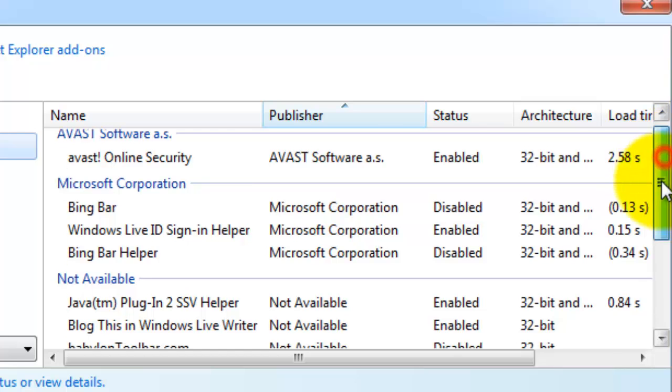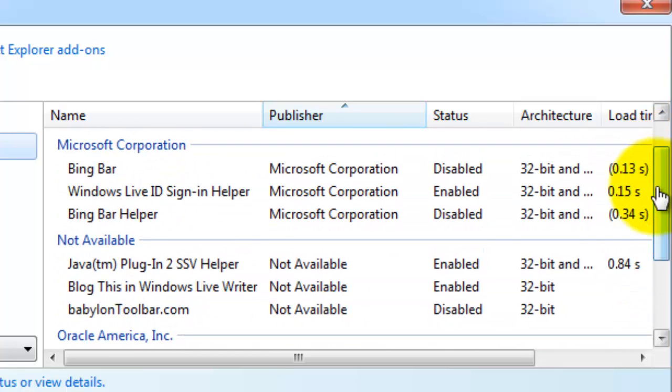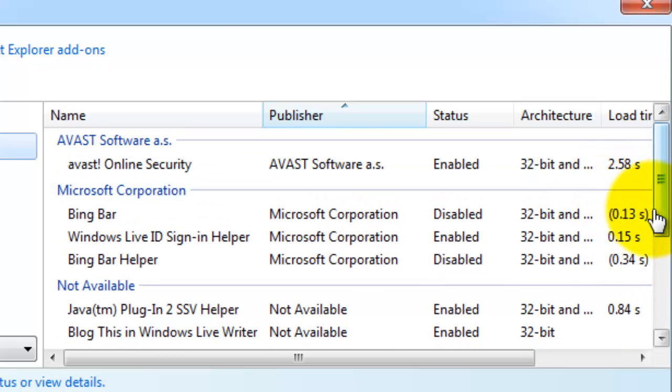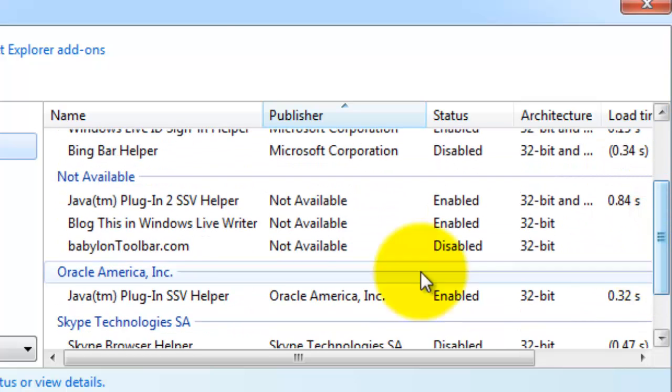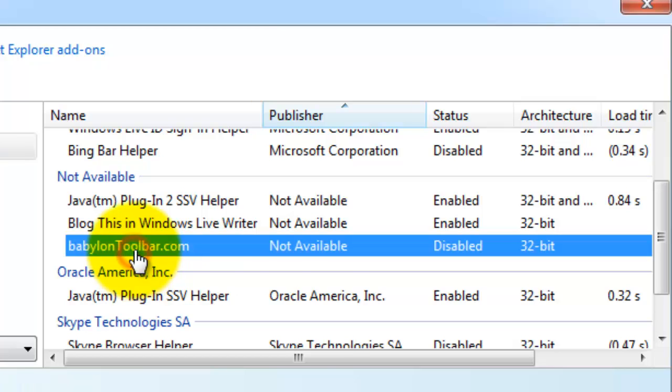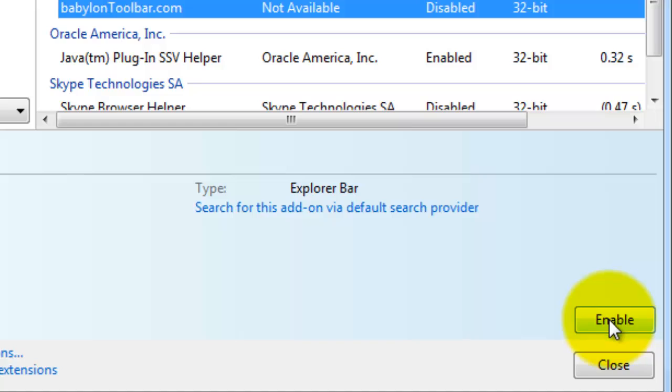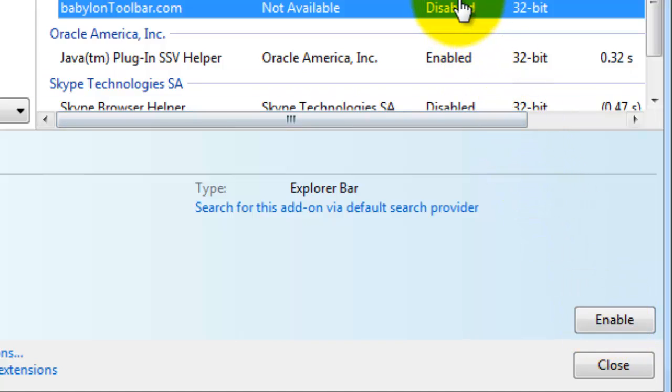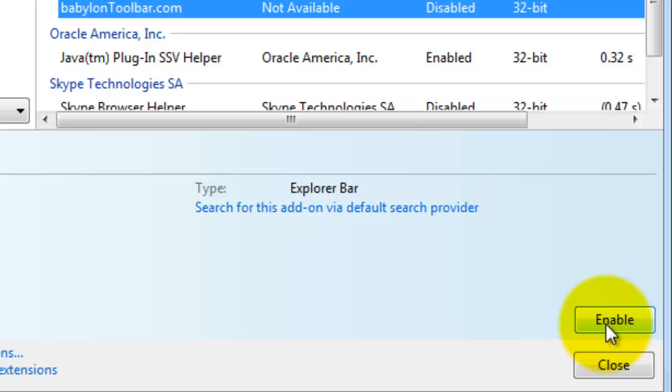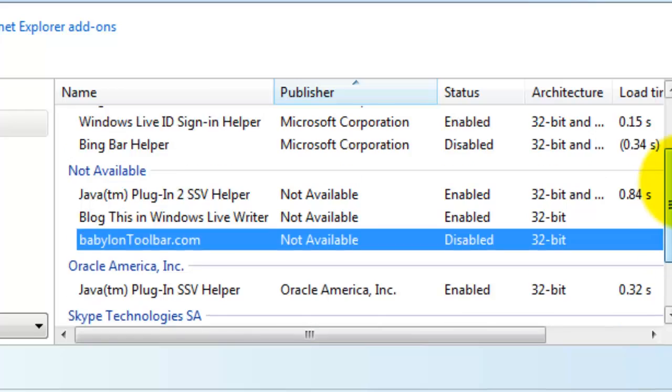And then once you find one, and I've already done it on here, but you will see. Babylon Toolbar. What you would do is you would just click on it simply like that. And then right here, since I already disabled it, this would say Disable, but instead it says Enable right now. But you would click right here where it says Enable and it would say Disable. And that's what you would do.